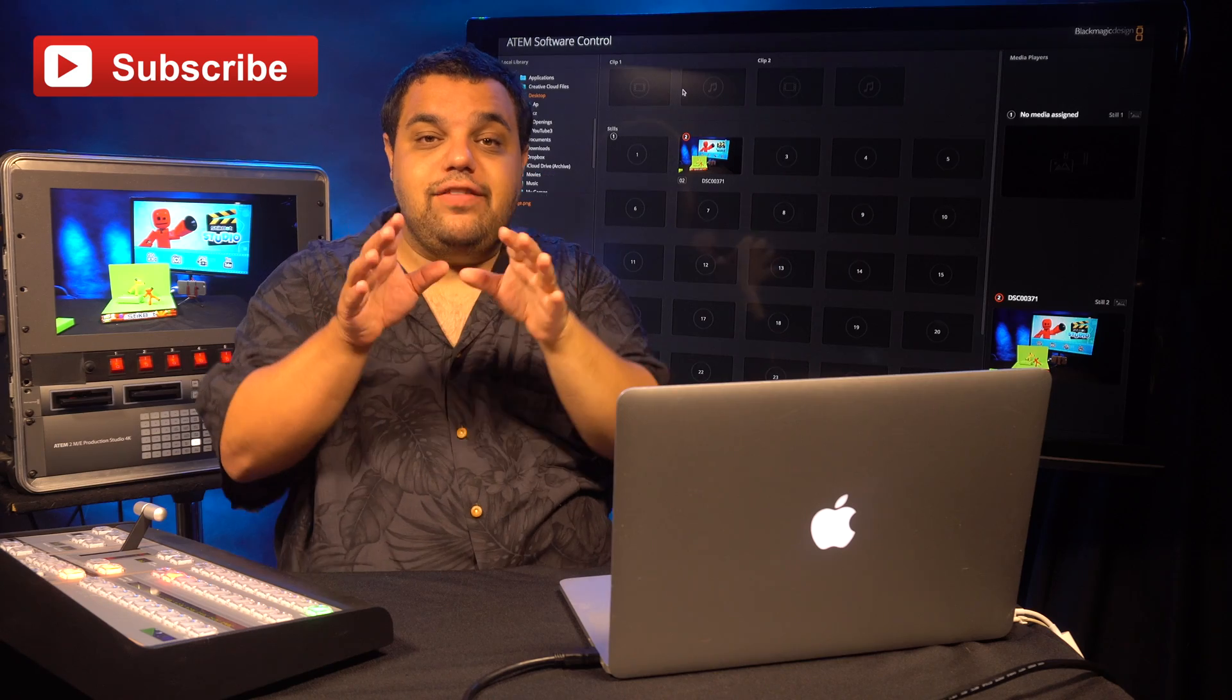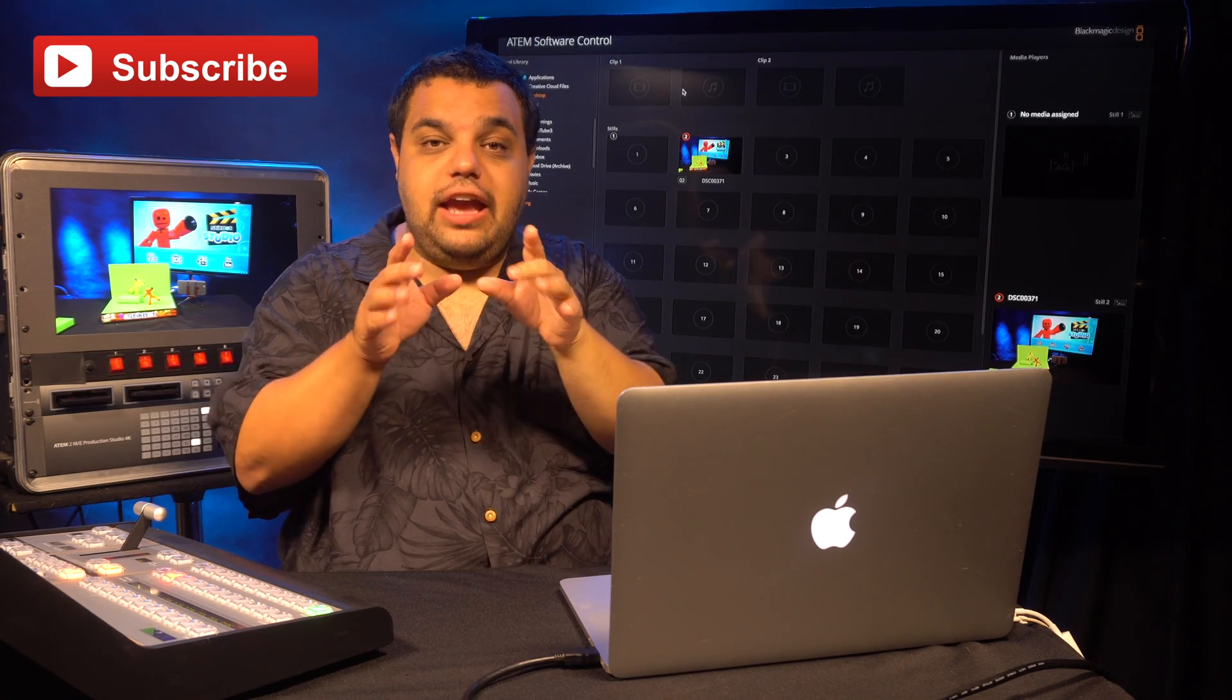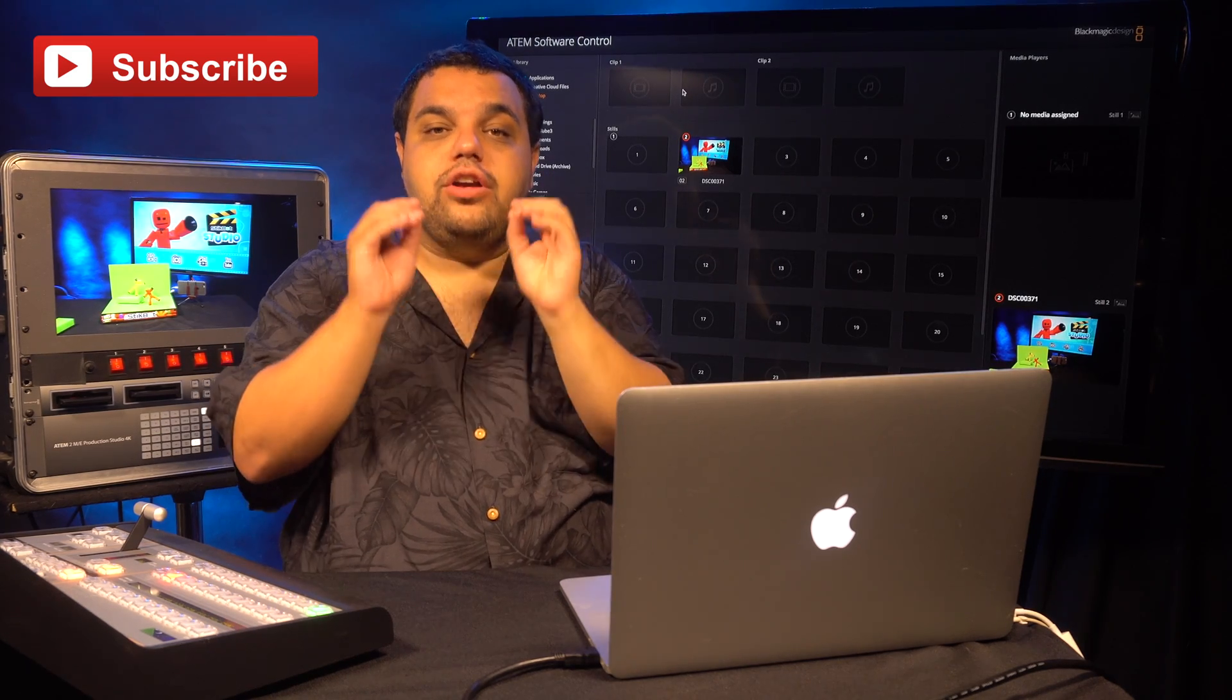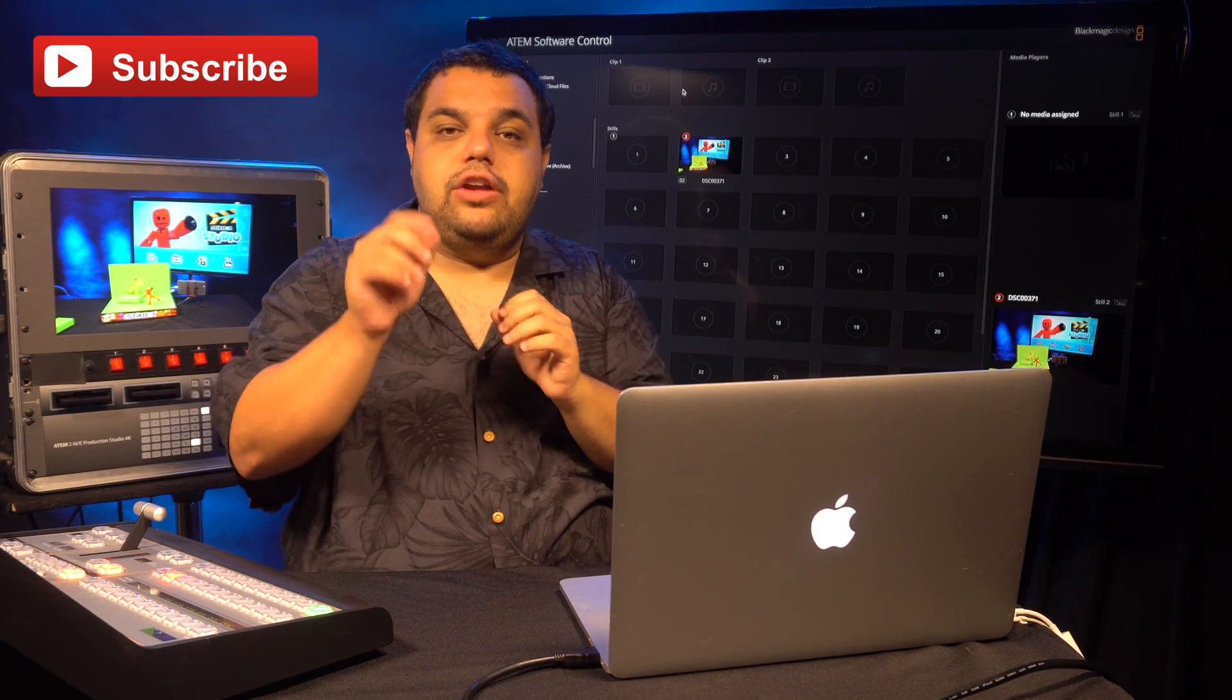To check to see if your video switcher can do this, you can go to the Black Magic website and I'll show you how to do that right now.